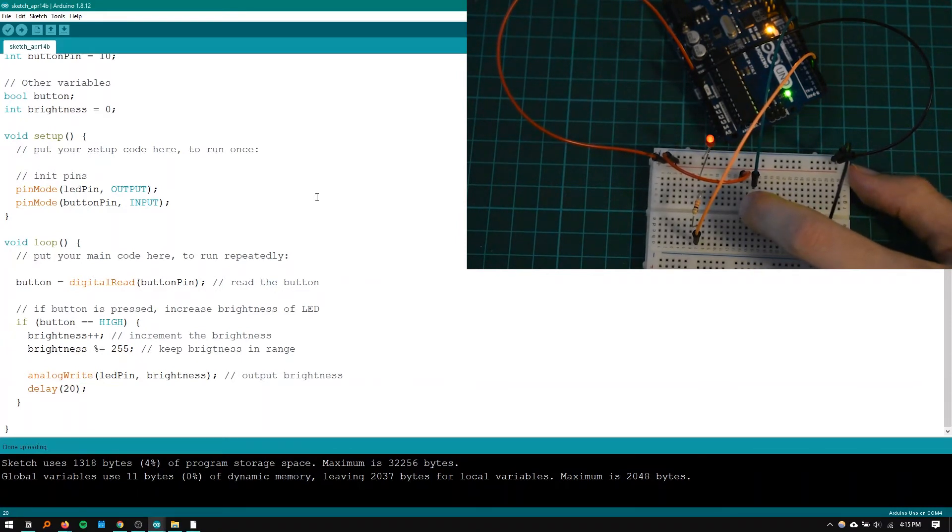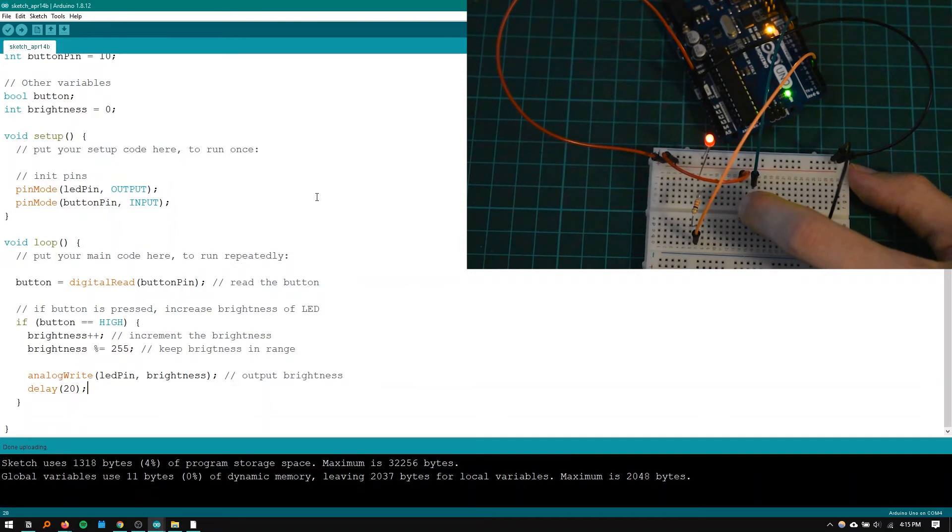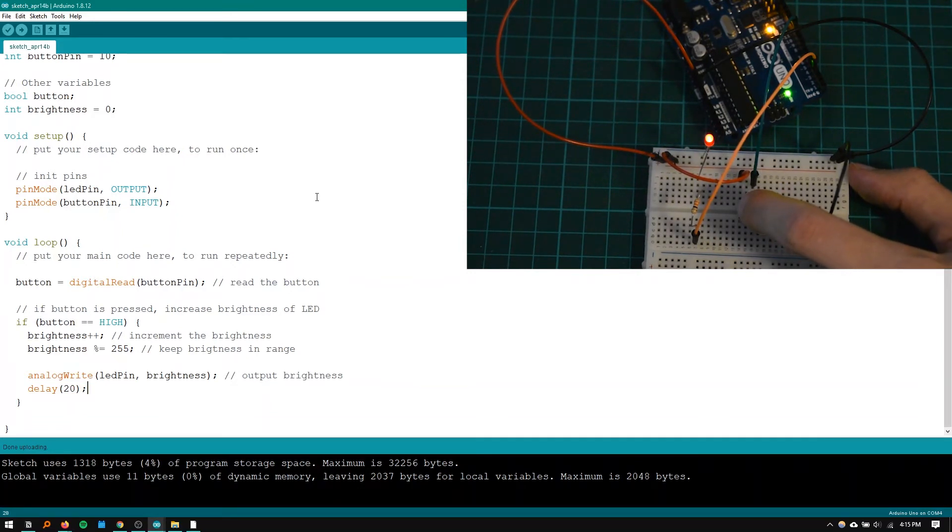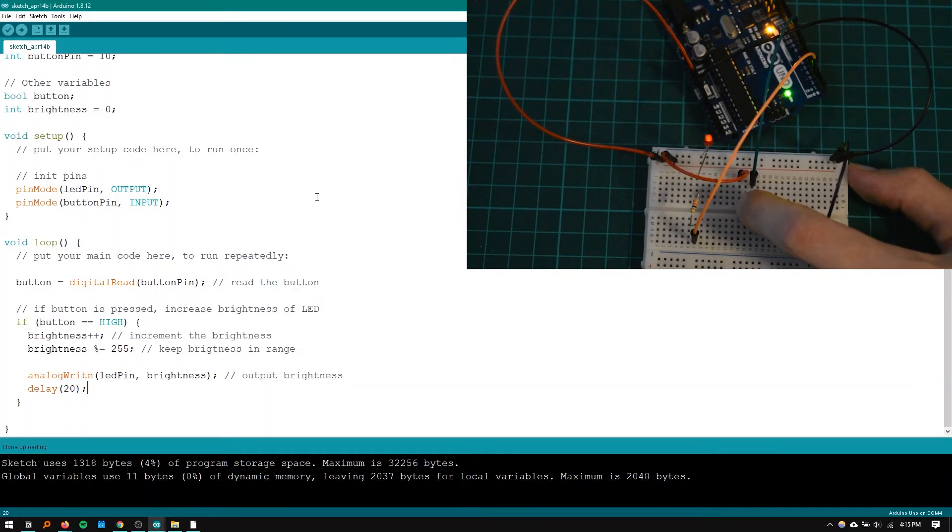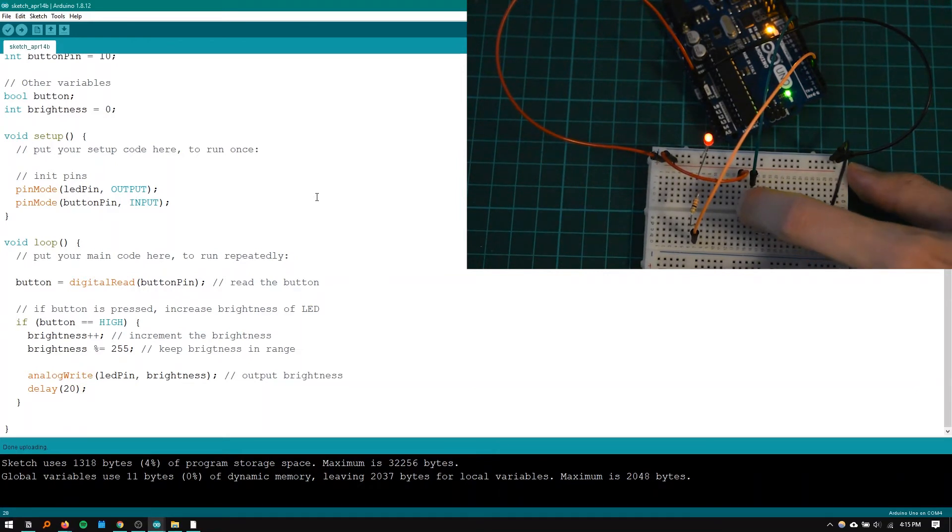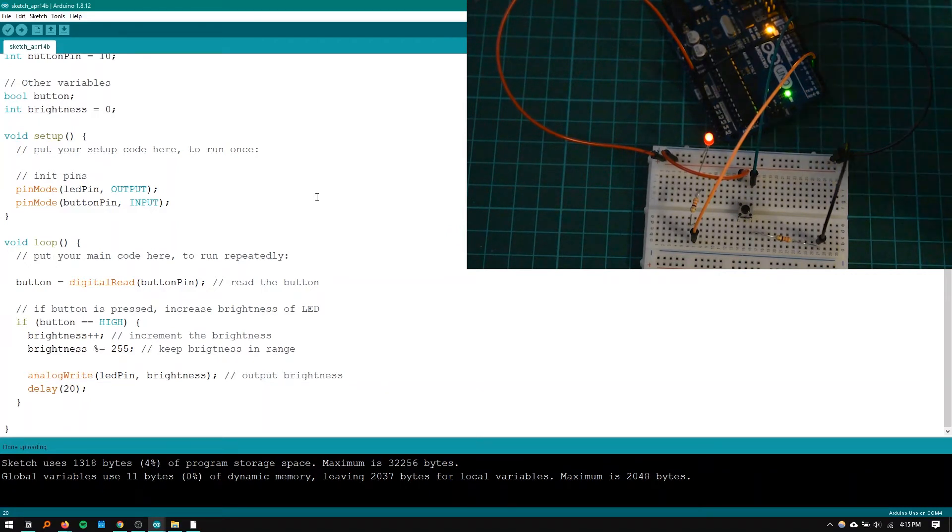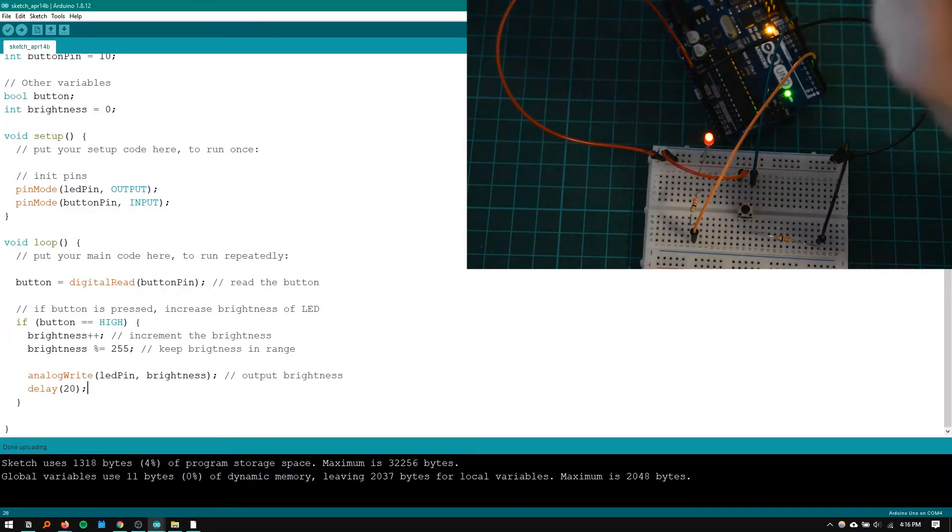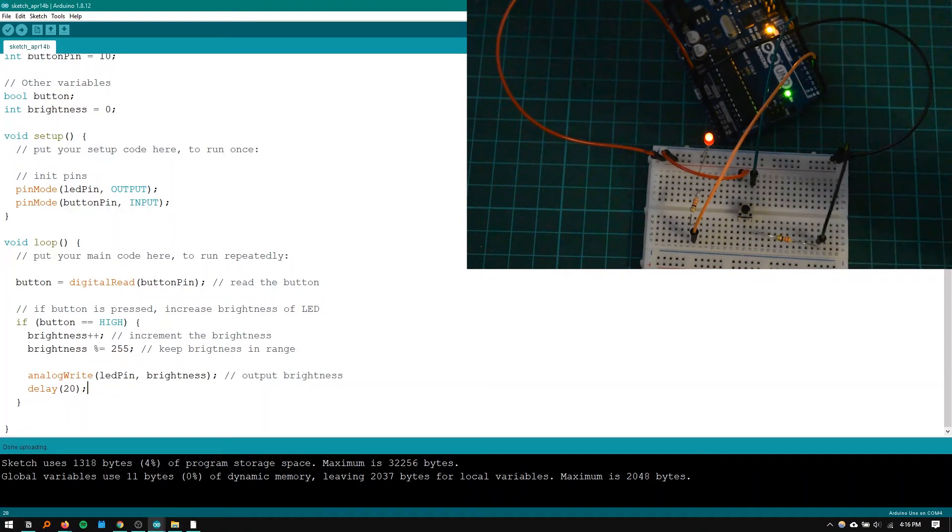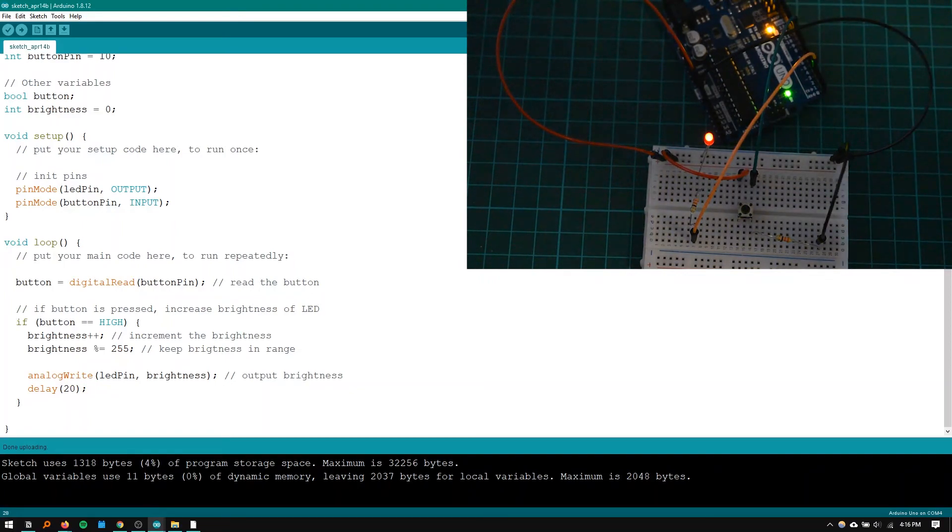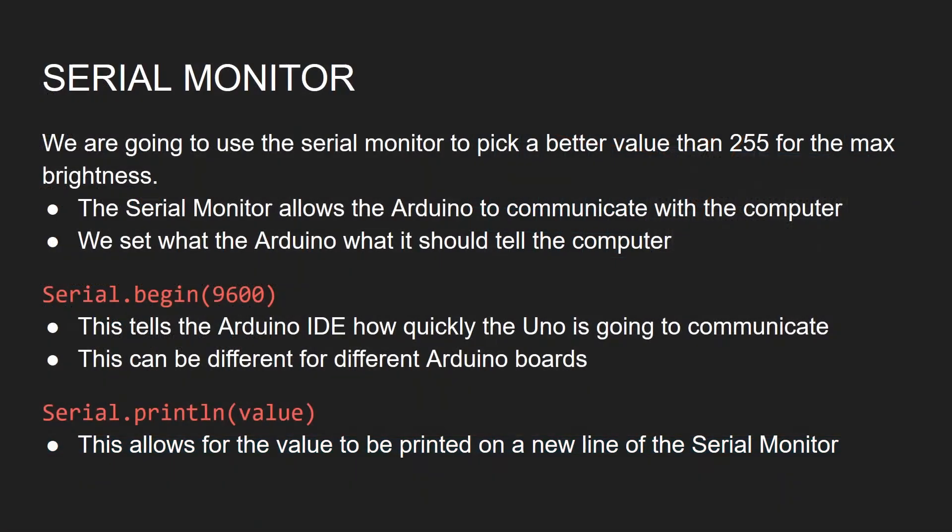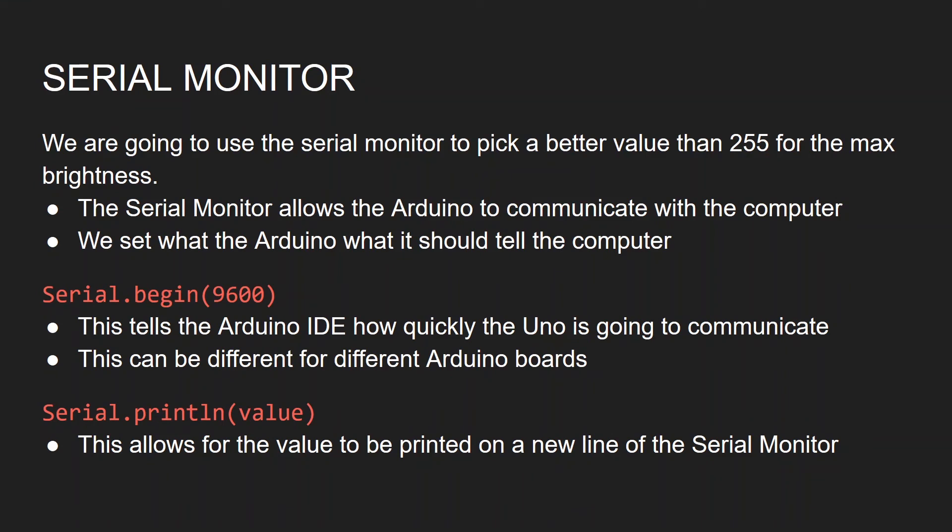That's actually because of the LED as well and so one thing I'm going to implement is a way to make sure that this brightness is changing the same amount as we press the button. Now it's not going to be changing exactly the same amount but for us it might as well be. Knowing that circuit worked I'm going to quickly go back to the slides and introduce the serial monitor. The serial monitor is going to allow us to pick a better top value than 255 for the max brightness.